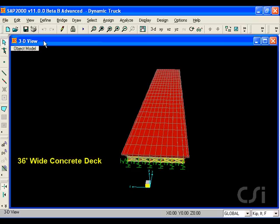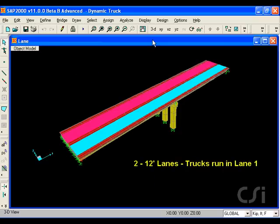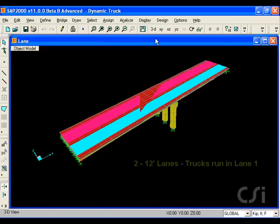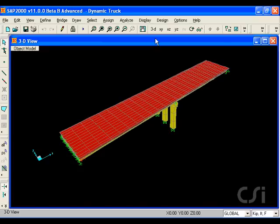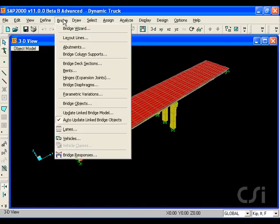It has two 12-foot lanes, but we will only load lane one. We start by defining our truck.